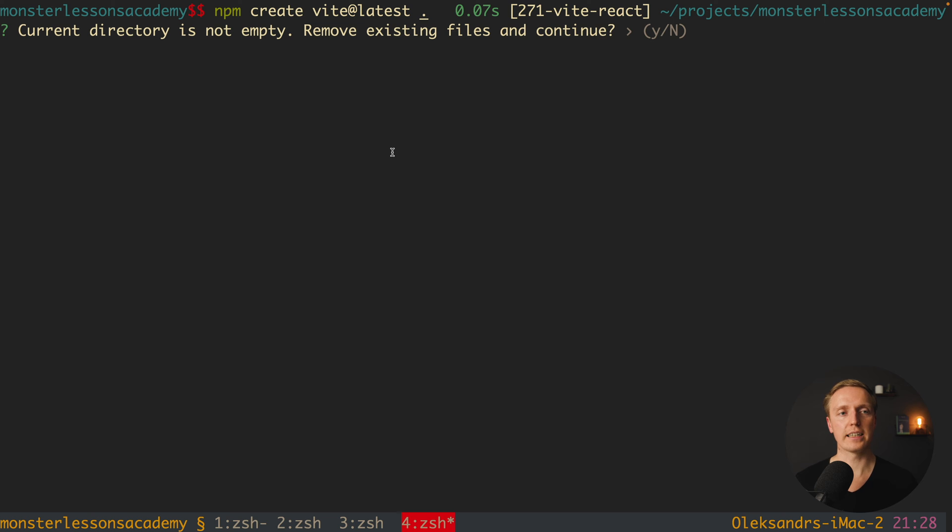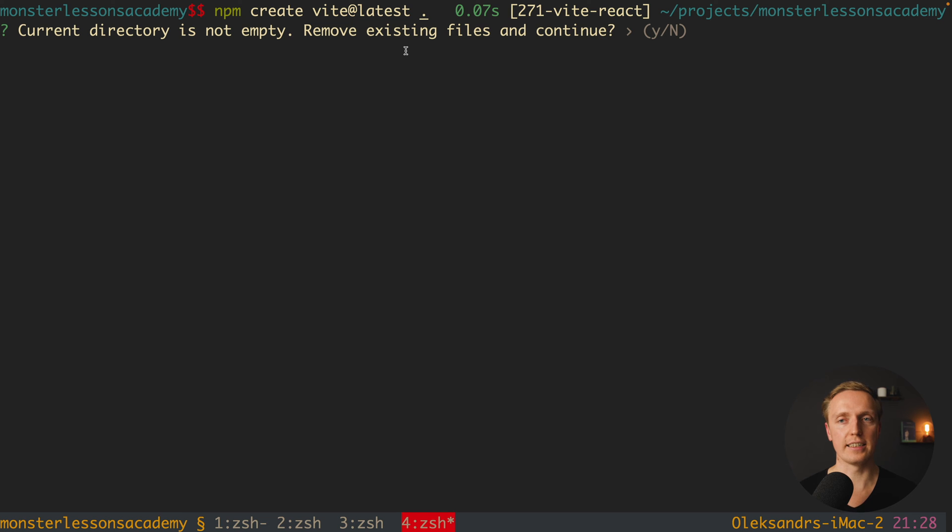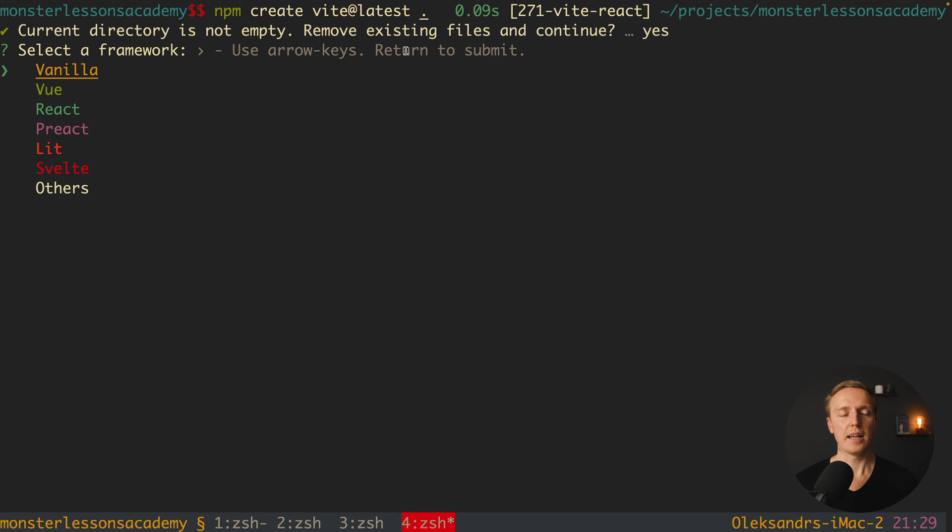And here as you can see, we are getting current directory is not empty, remove existing files and continue. This is extremely good because we should not remove all files on our own if we already have some not needed files inside this directory. I am hitting here yes and now we are selecting a framework.